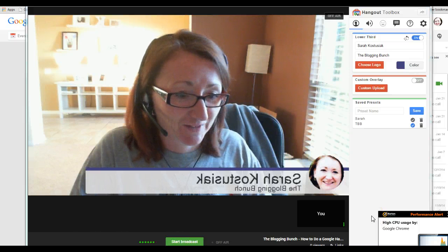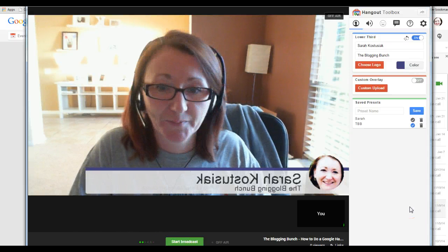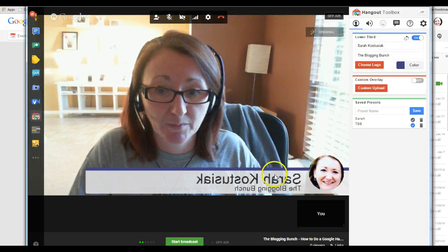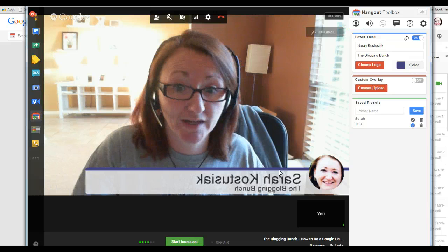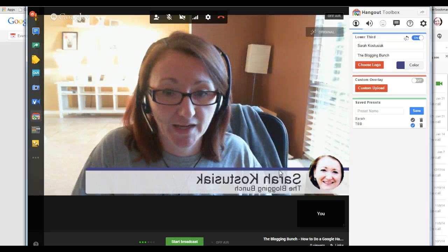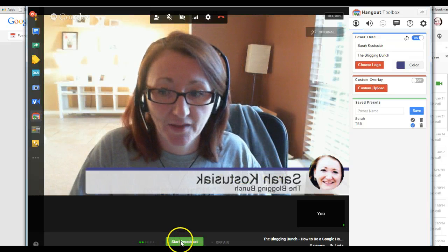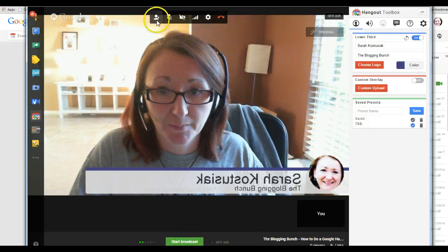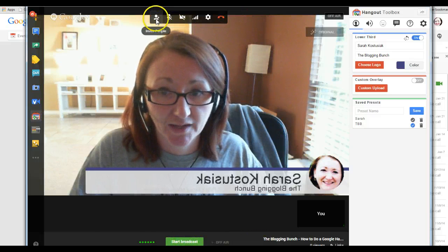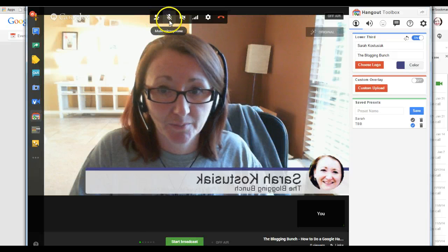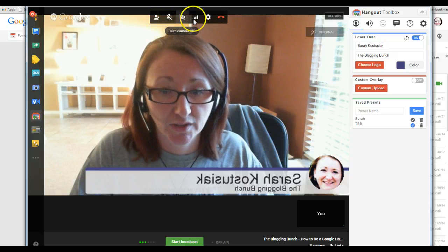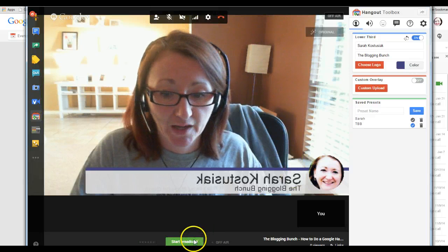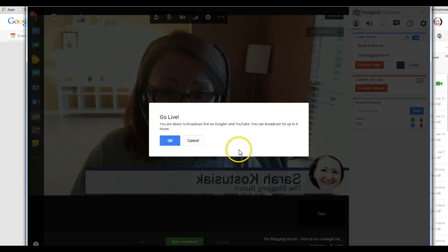My computer's freaking out — too many things going on right now. So then that turns on my name so that my videos are branded with my name and my website. And then I click Start Broadcast. If you have any problems — you want to invite somebody, mute the microphone, turn the camera off — you're not really going to want to do any of that right now. I can start the broadcast, start broadcast.